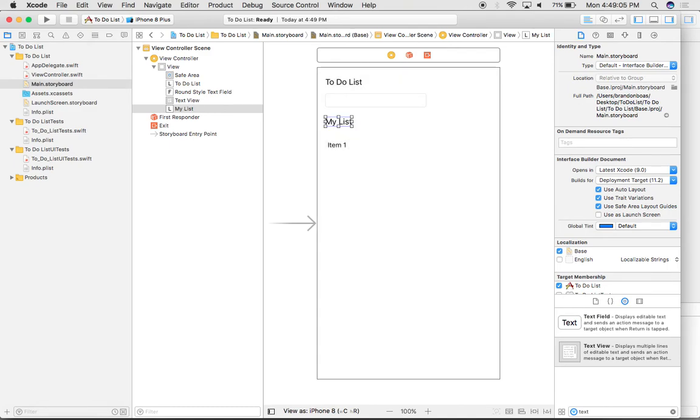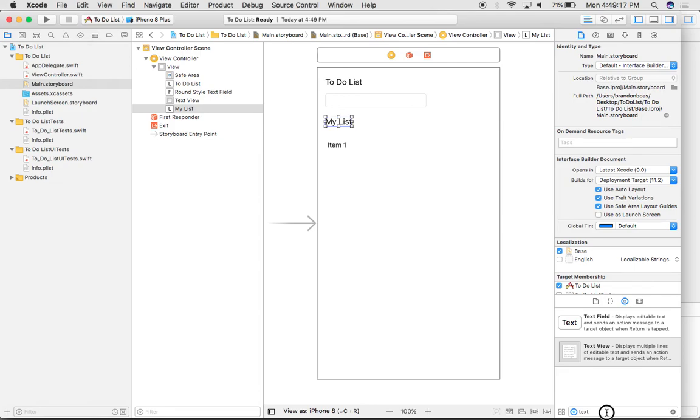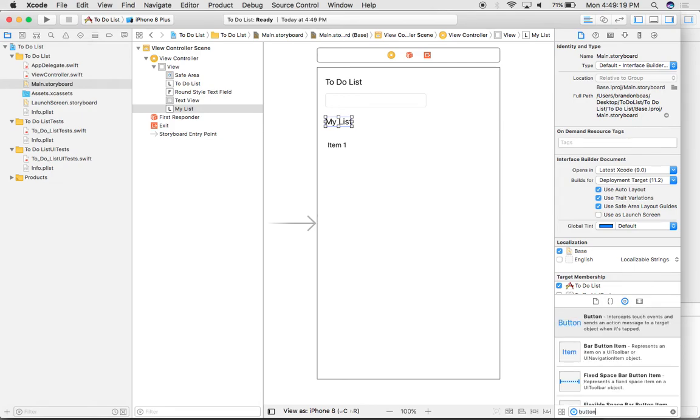Now I almost have everything set up, but the last thing I need is a button that's going to be able to send what I type in here down to this list. So I'm going to go back down to my object library one last time, type in button,